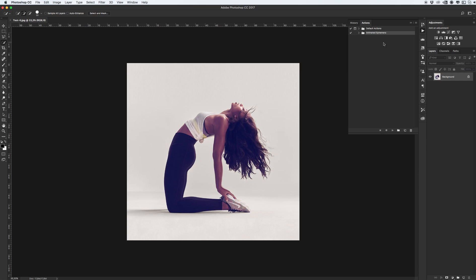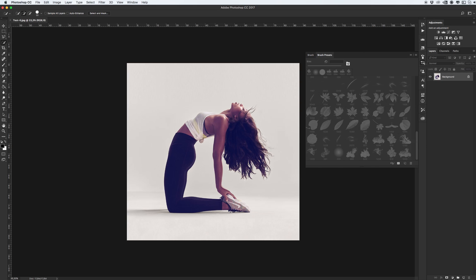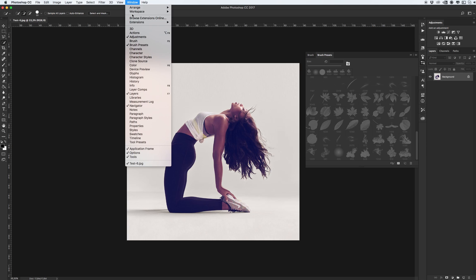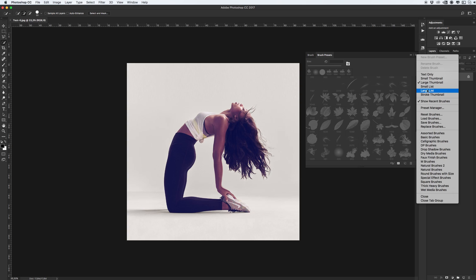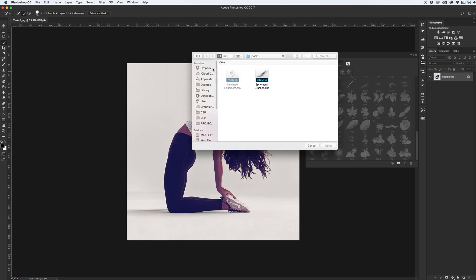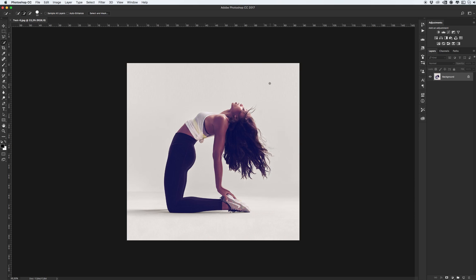Next, we need to install our ephemera brushes. Go to brush presets. Again, if you don't see this window, go to window and click brush presets. Load brushes. Click ephemera brushes and click open. All base tools are ready.